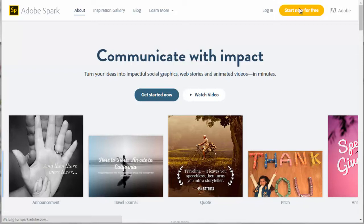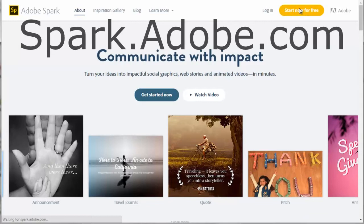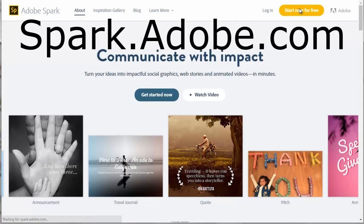I am going to use the desktop version of Adobe Spark. They also have Adobe Spark for iOS apps that are identical to what you are going to see in this desktop version. To use the free online desktop version, go to spark.adobe.com.